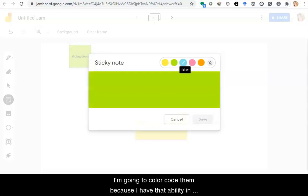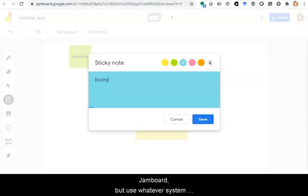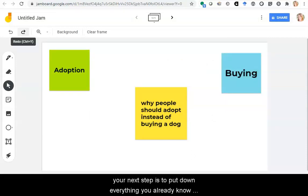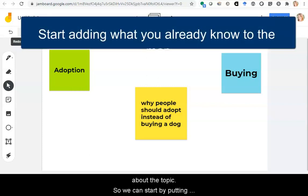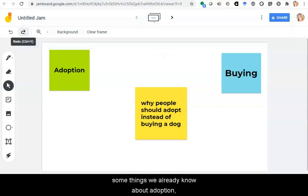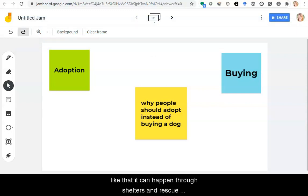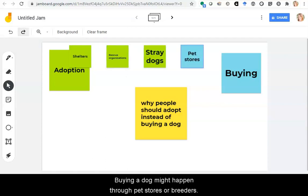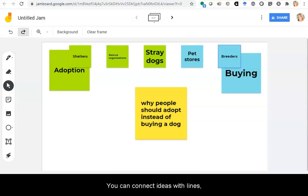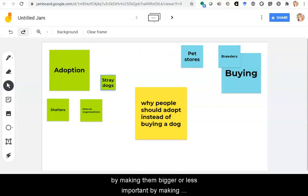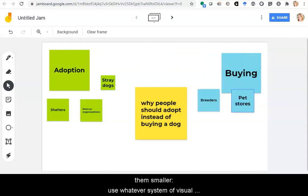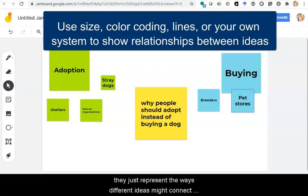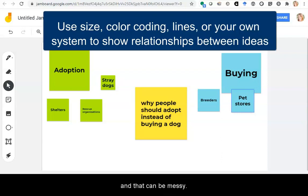Let's start by representing the main concepts — adoption and buying. I'm going to color code them because I have that ability in Jamboard, but use whatever system works best for you. Once you have your main research topic represented, your next step is to put down everything you already know about the topic. We can start by putting some things we already know about adoption, like that it can happen through shelters and rescue organizations who take in strays. Buying a dog might happen through pet stores or breeders. You can connect ideas with lines, color code, make ideas more important by making them bigger or less important by making them smaller. Use whatever system of visual organization makes sense to you. Maps don't have to be neat or perfect — they just represent the ways different ideas might connect, and that can be messy.